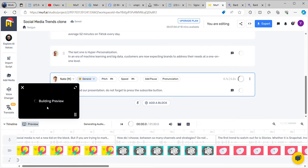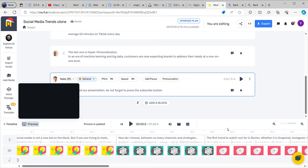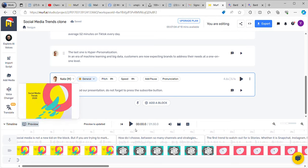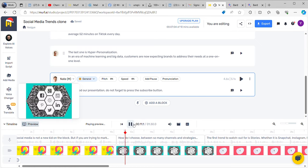The preview is building, and let's see how it lands. You can see the different voices I have added in this video. Social media is not a new kid on the block, but if you are trying to market your new business or scale your existing business, you are probably wondering: how do I choose between so many channels and strategies?